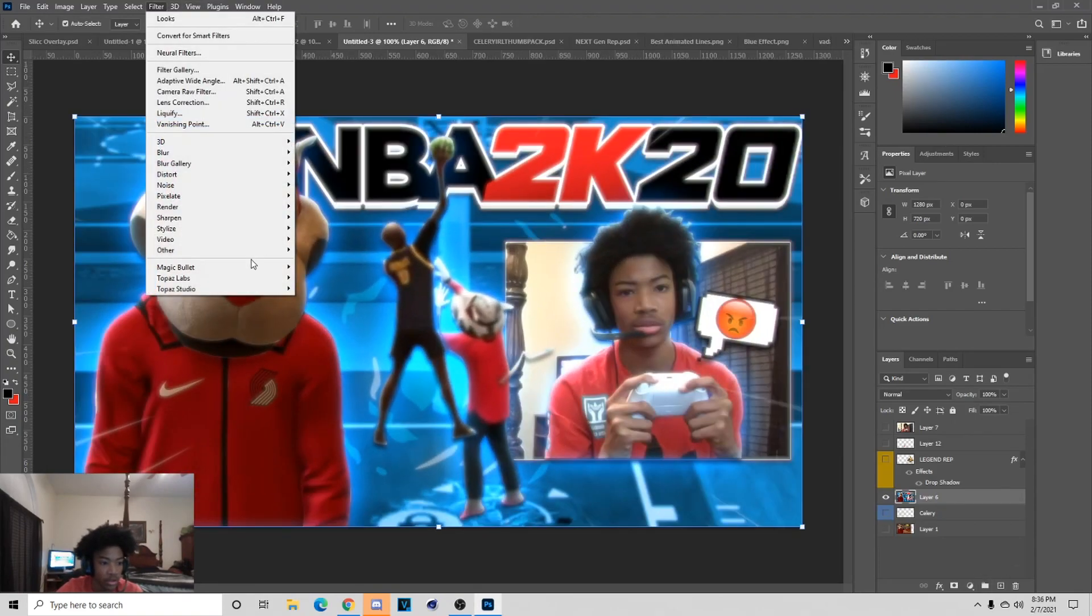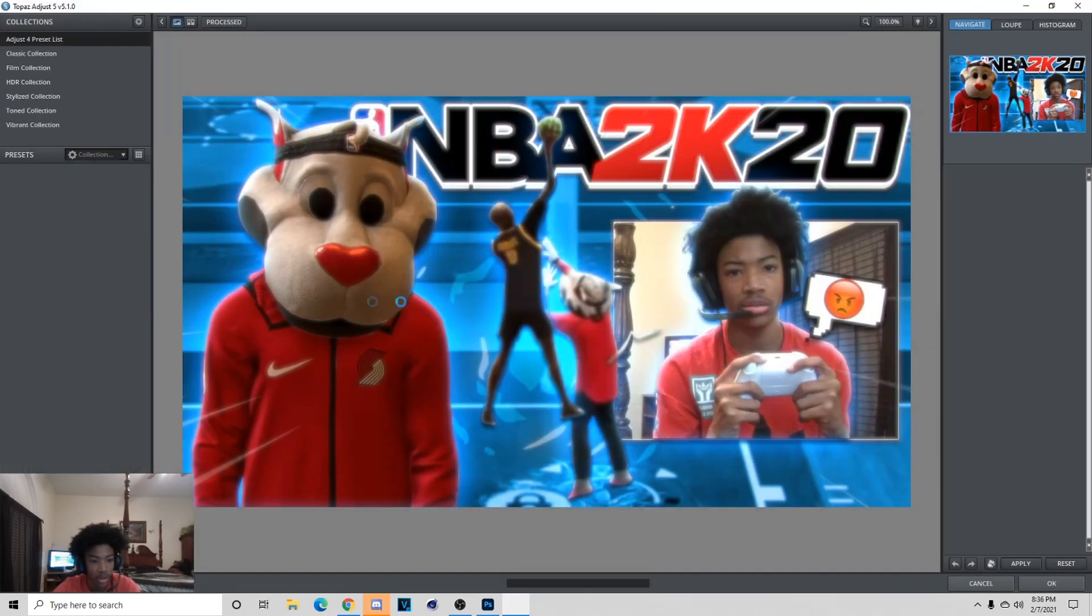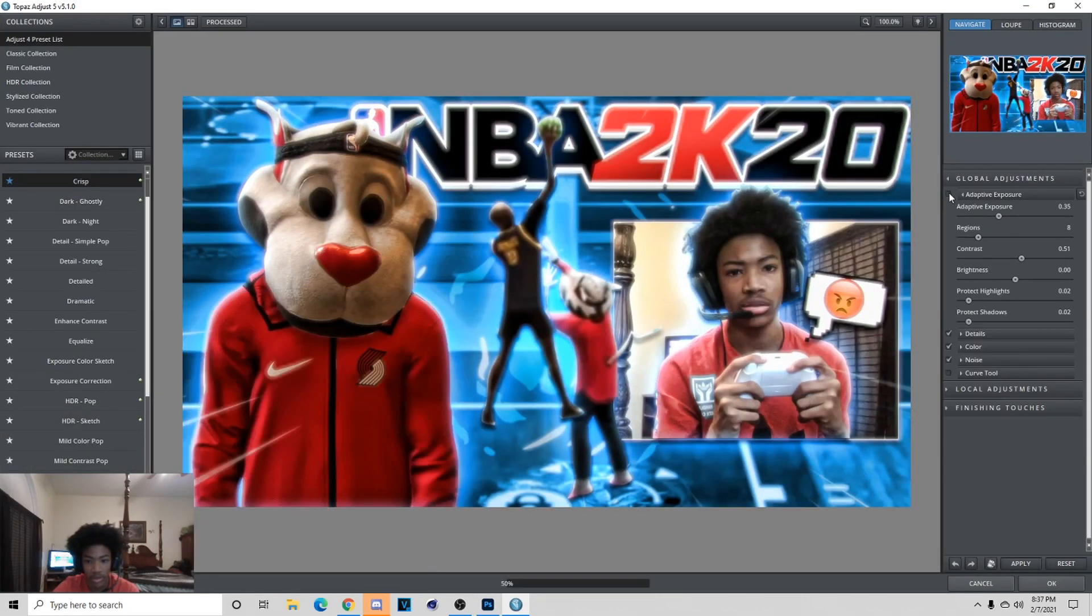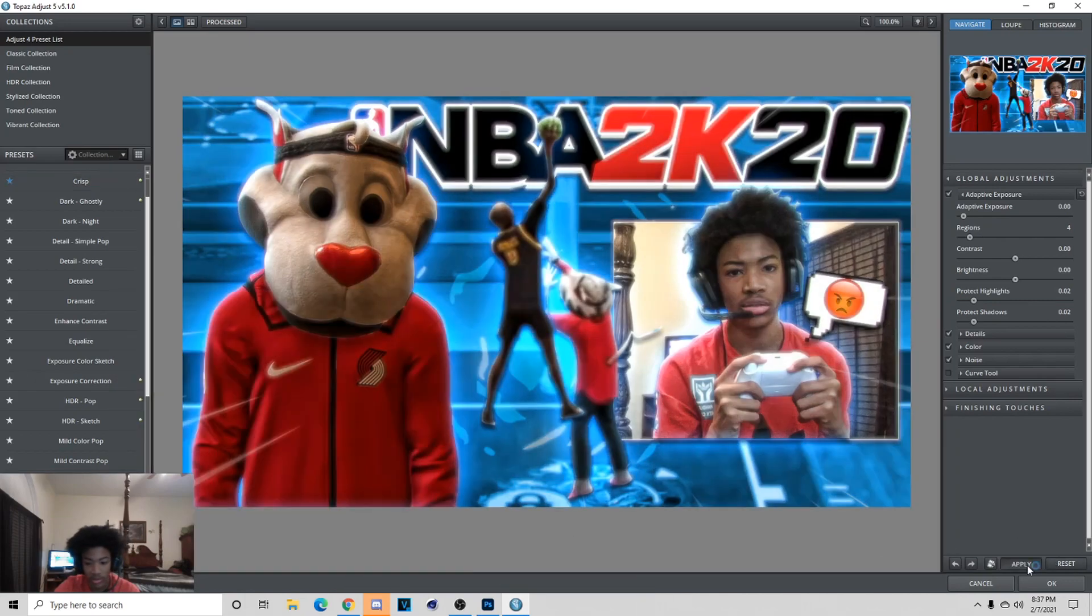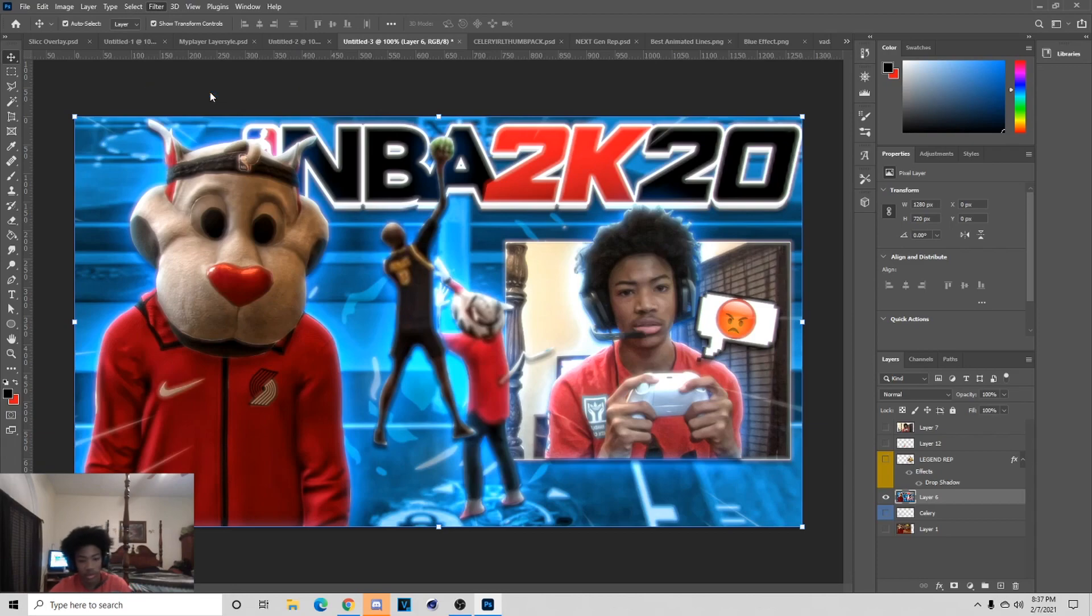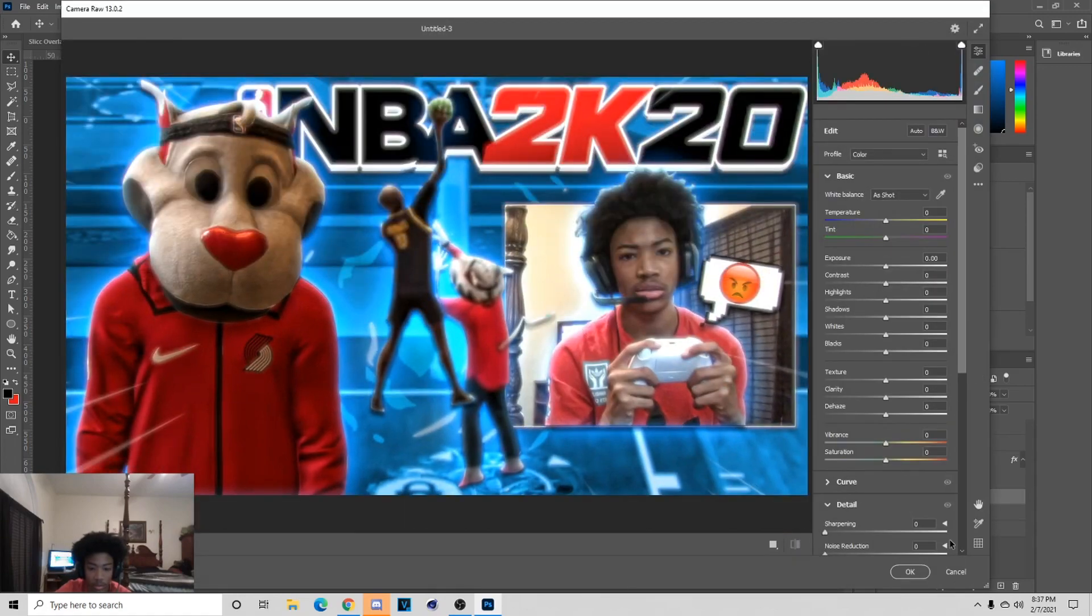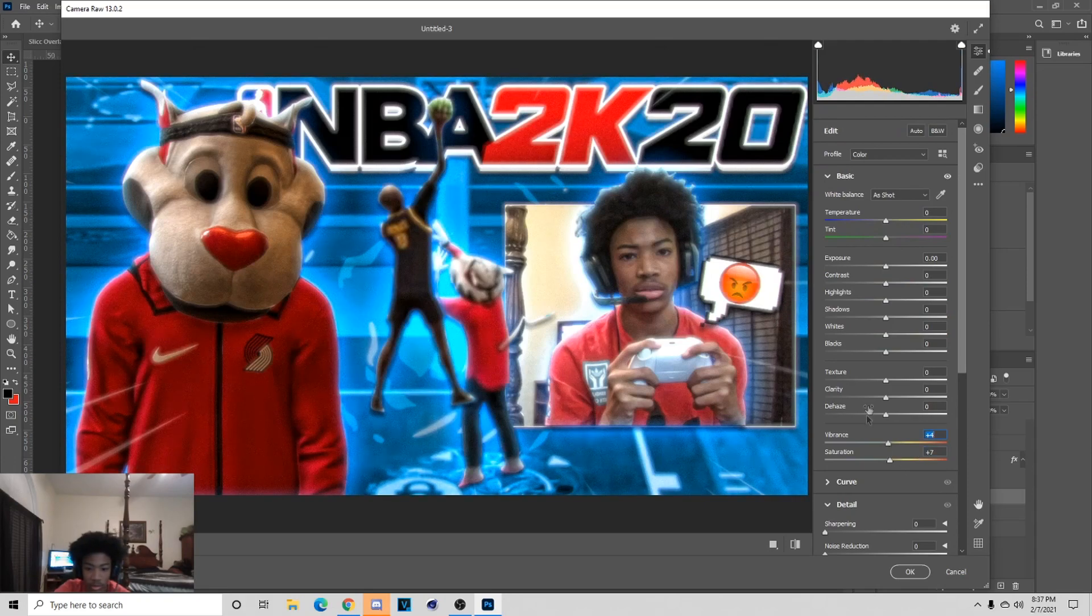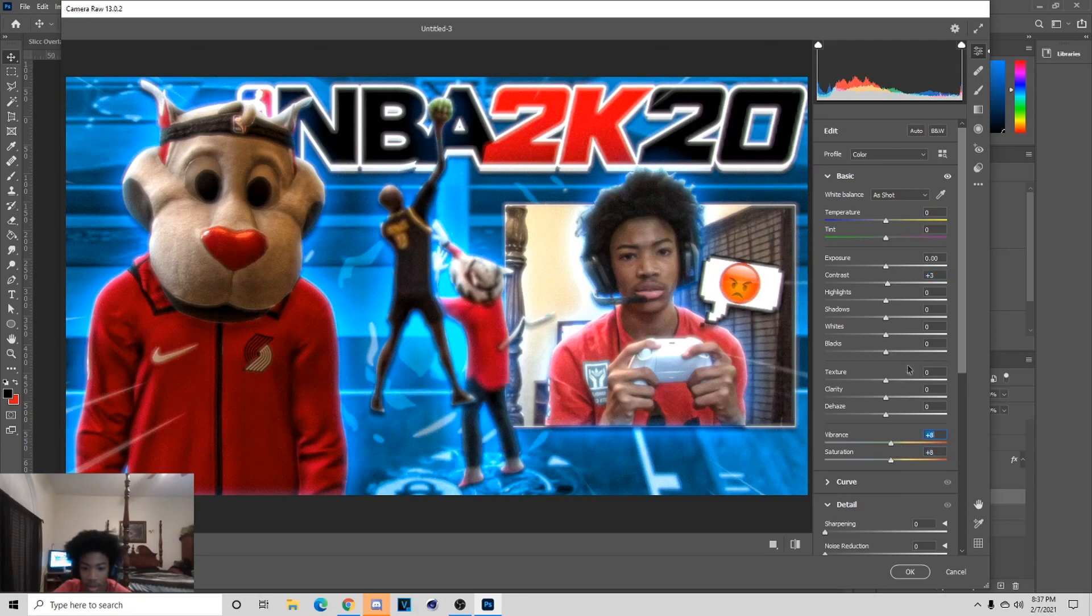Now that we did this we can finish. This is Topaz Labs. You can either do crisp, I know a lot of people like crisp, but I like to do Mild Detail and then hit Apply. Next thing I will do is go to Camera Raw Filter. I like to add grain, I put my grain on 13 or above every thumbnail. Add some saturation and vibrance to it, add some contrast to it a little bit, and add some more saturation and vibes.